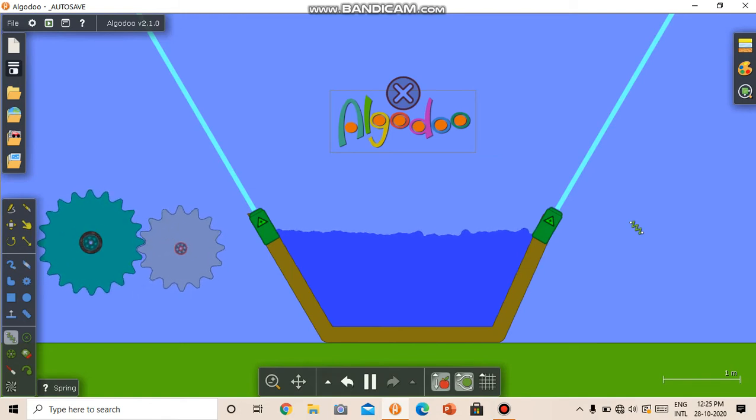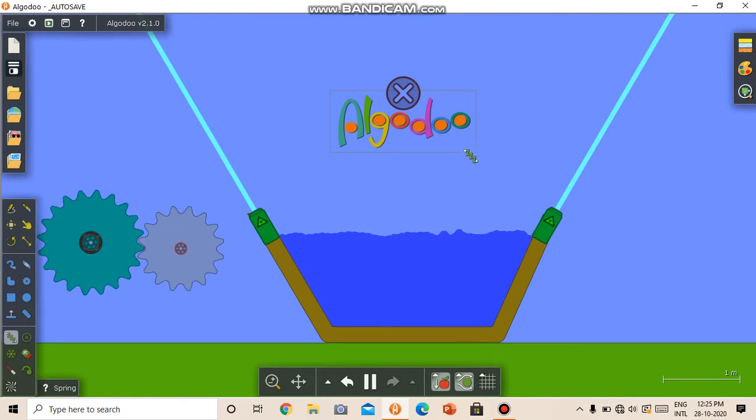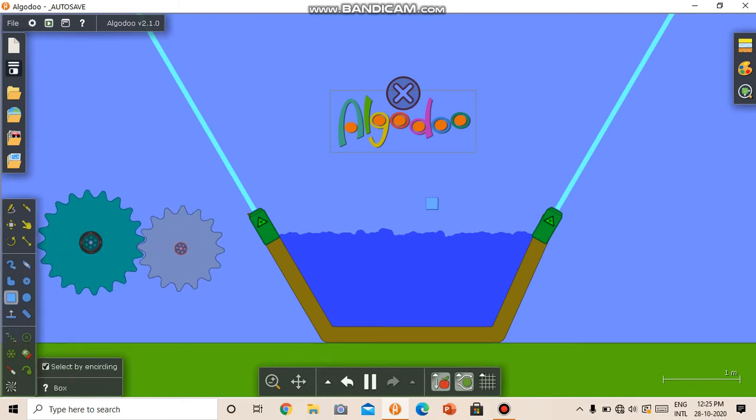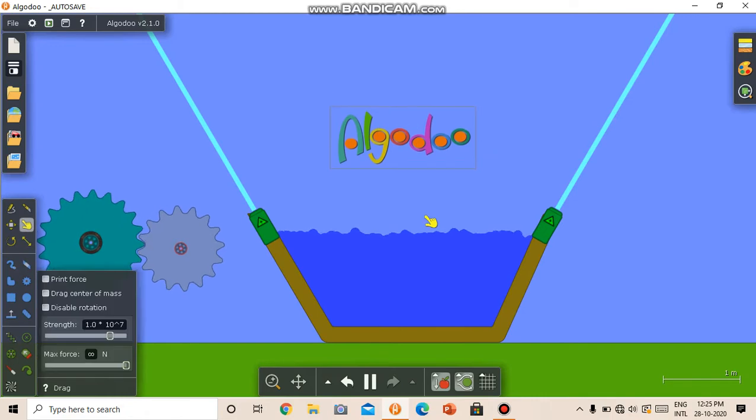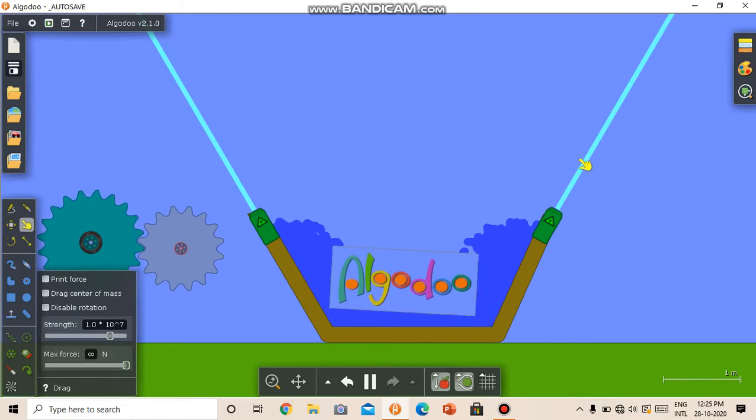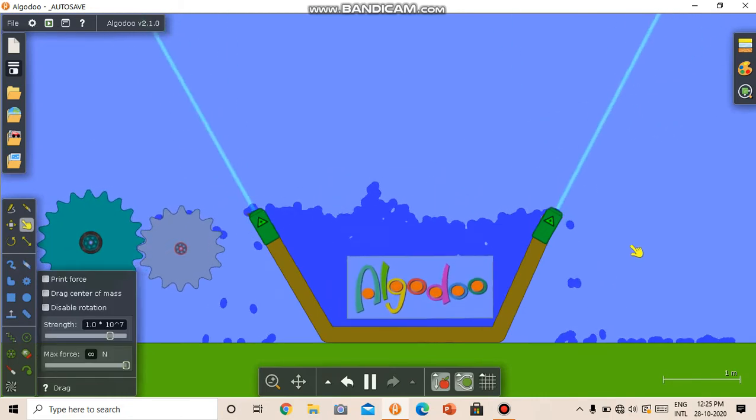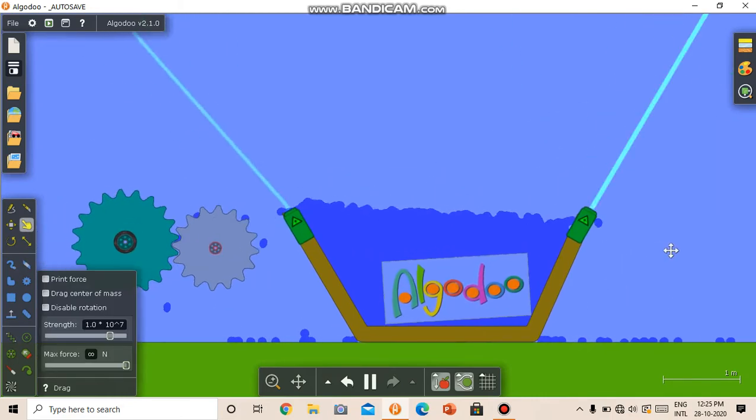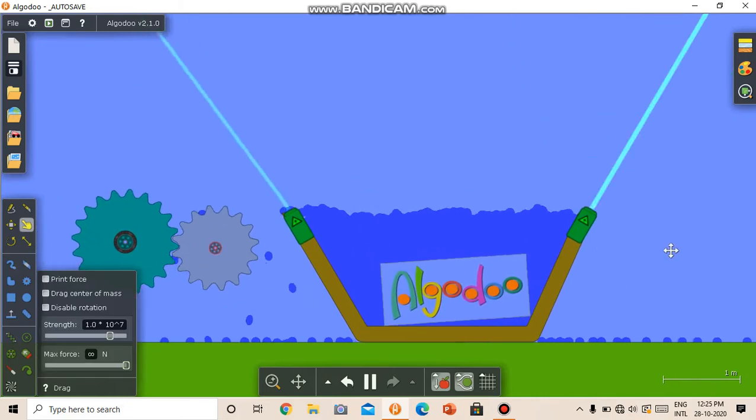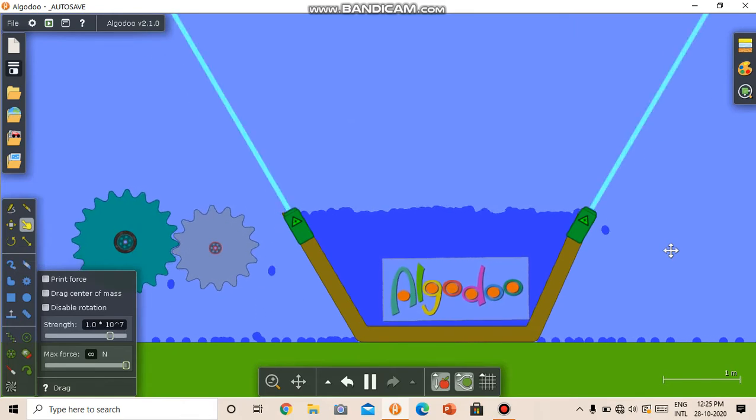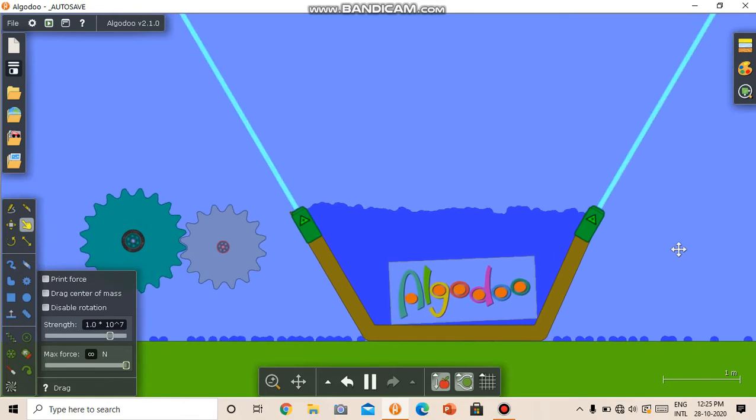This is Algodoo, a free physics simulation software. Here you can do anything, any simulation you want. You can do physics experiments, you can have fun with it, you can play games, all of it.